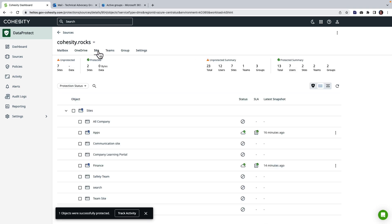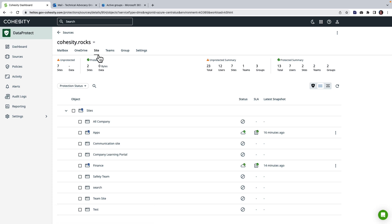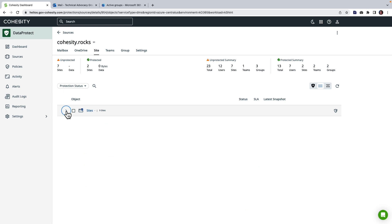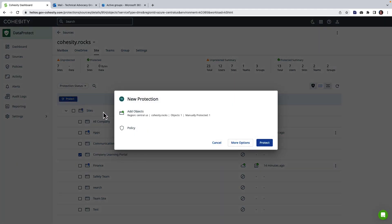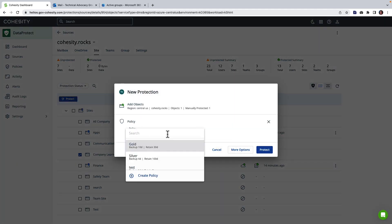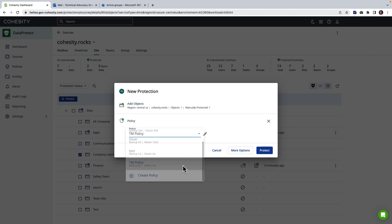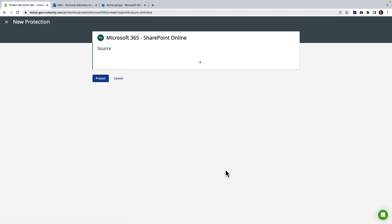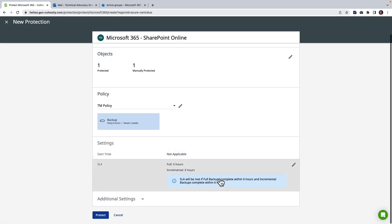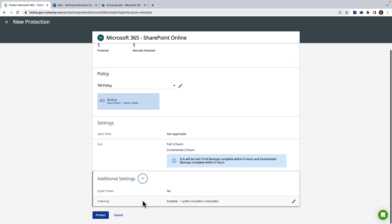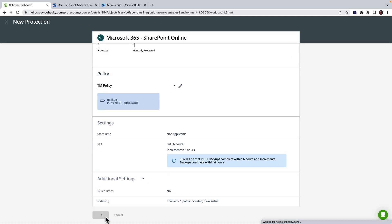If we head over to SharePoint sites we're going to see a similar experience. I have the ability to review. I can sort. I can filter. I can choose an additional site in this case to protect. I can choose my policy. Again I have those more capabilities and additional settings and I can click protect.